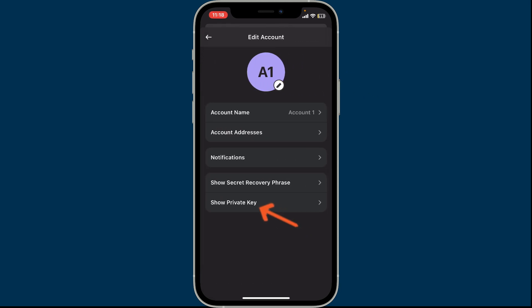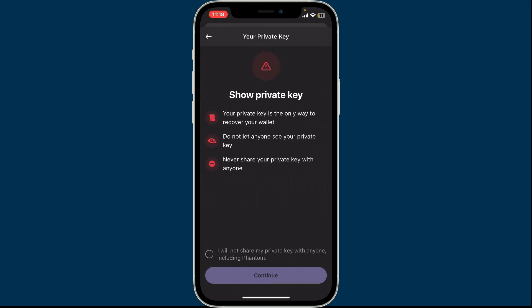Remember that your private key is the only way to recover your wallet. You should not let anyone view your private key. Never share your private key with anyone since your wallet and its funds might be lost. Click on this little circle at the bottom to ensure that you will not share your private keys with anyone and then tap on continue.